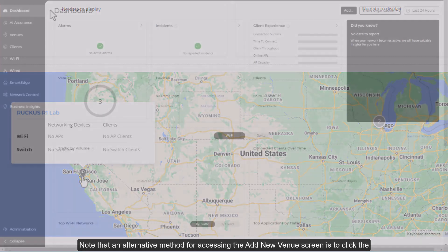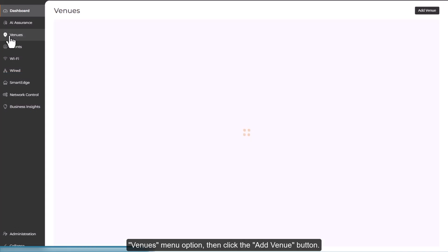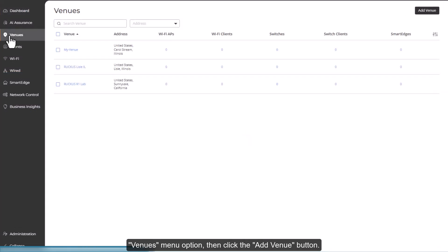Note that an alternative method for accessing the Add New Venues screen is to click the Venues menu option, then click the Add Venue button.